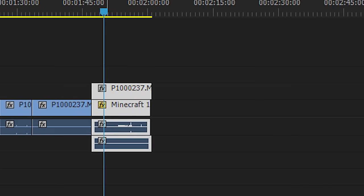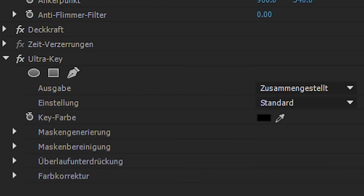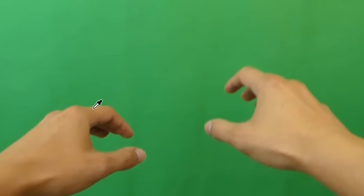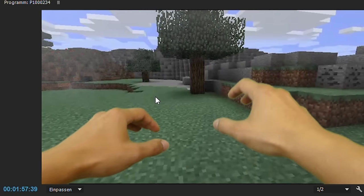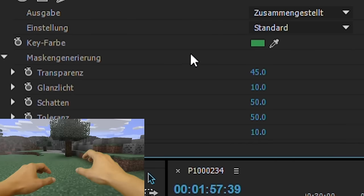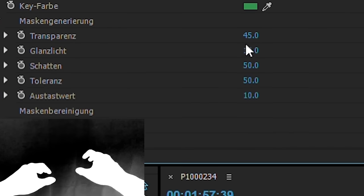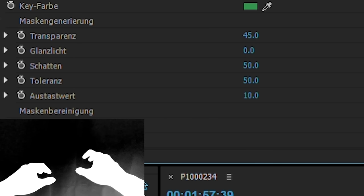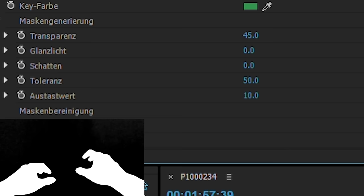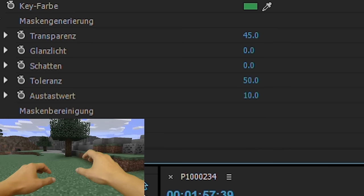Now put the green screen footage over the Minecraft video and apply the green screen effect — it's called UltraKey, though it may be called something different in other programs. I use Adobe Premiere Pro. Now you can do a little tuning: put the shadows away, adjust the light, and make the tolerance more.